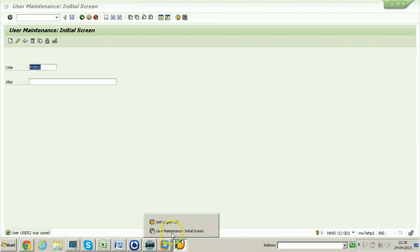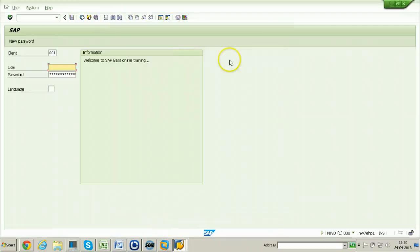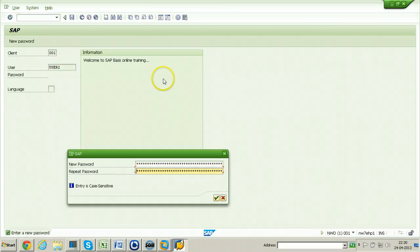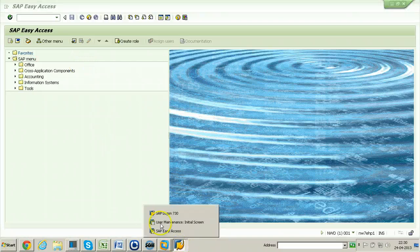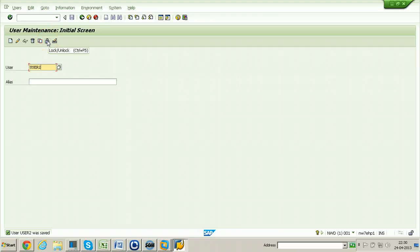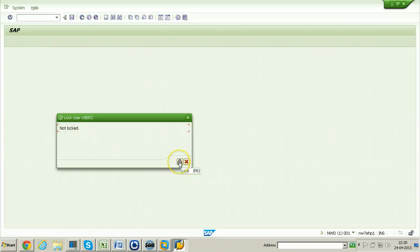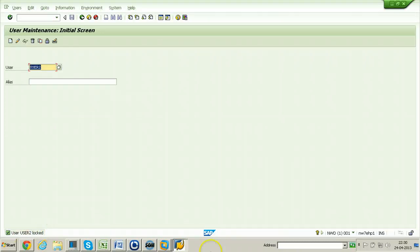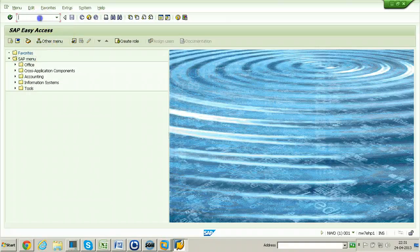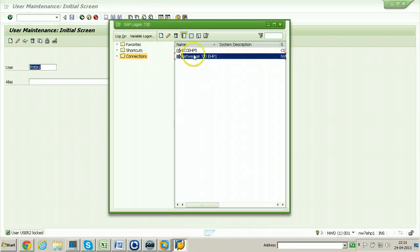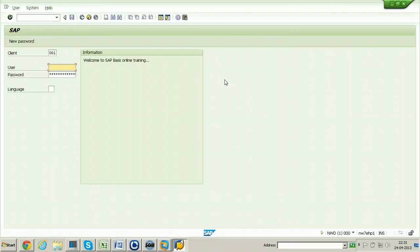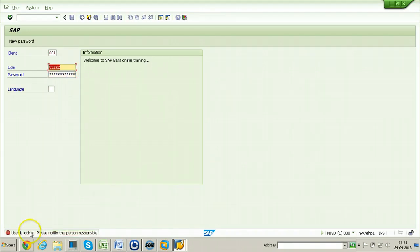You can try to log into the system using user2 as well — just double-click on the entry, put user2 and the password, and change the password. User2 is now logged in. Go to the user management screen and click on the Lock button from the application toolbar. The user is currently not locked; click the Lock button to lock it. User2 is now locked.